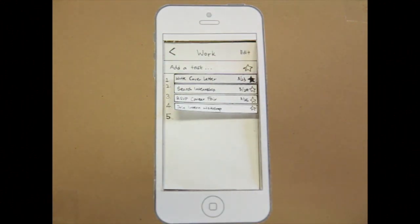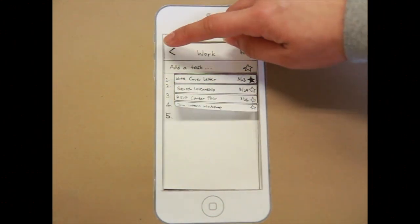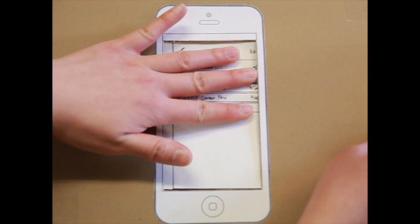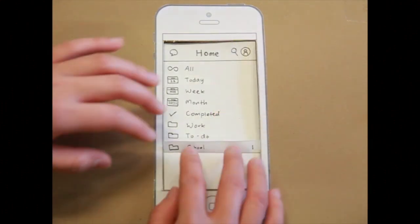Task five, delete a completed task in the completed task folder. Okay, so I actually like to go first and complete it.